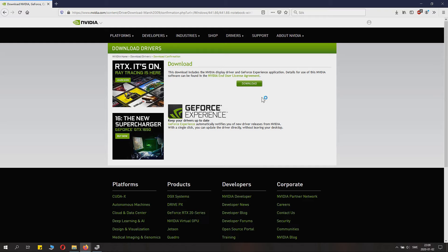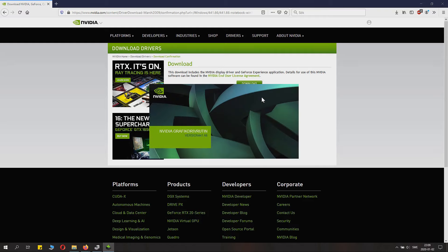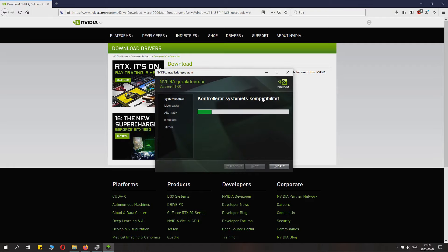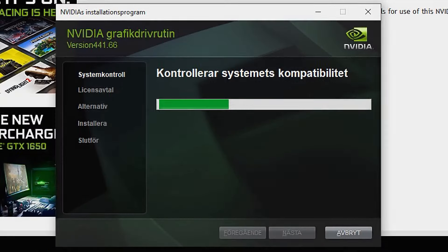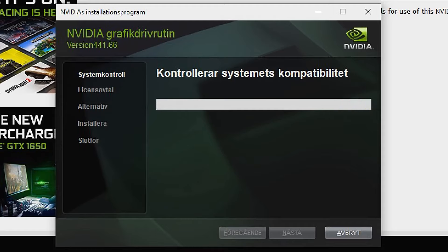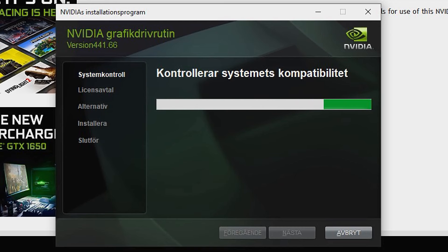When extraction is done, it will launch the installation process. Here it will check your system's compatibility. If you selected the wrong drivers, it will tell you here.